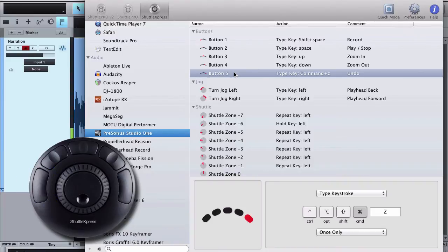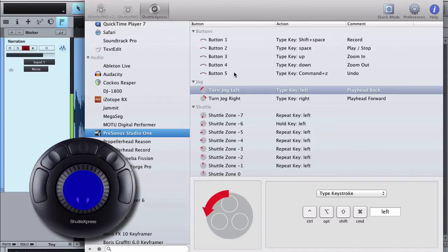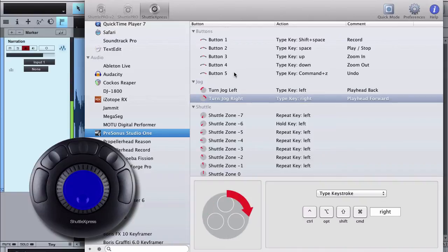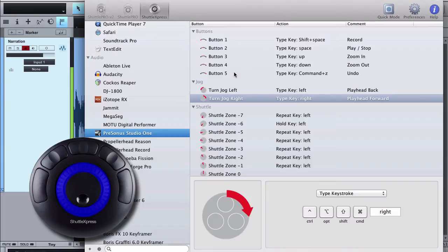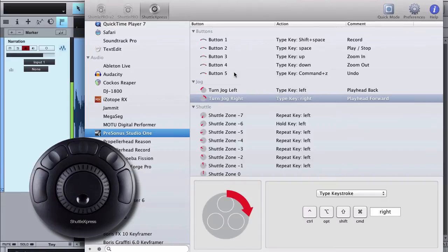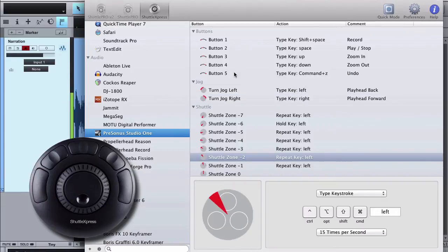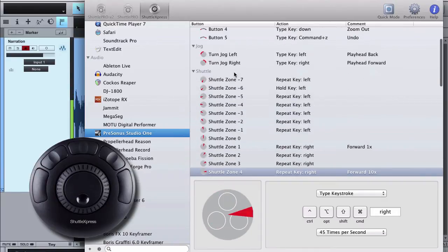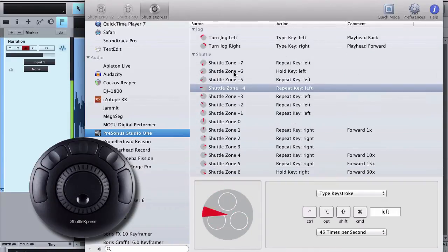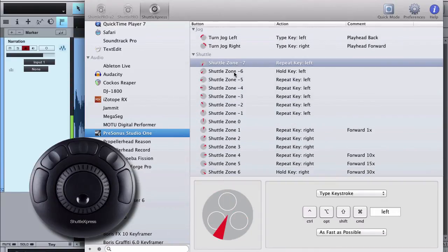The jog wheel in the center lets me move the playhead backwards or forwards based on where I roll that. And then I don't use the shuttle ring very much, but it's this ring that's on the outside of the wheel and it just allows me to go forward or backward faster than the jog wheel does. So let's take a look at that in action here.